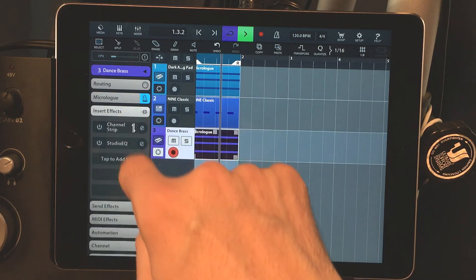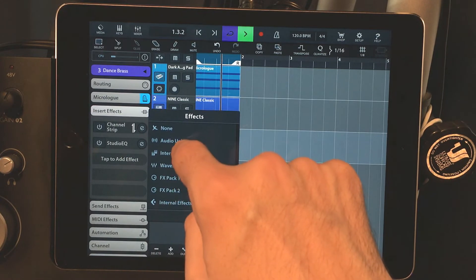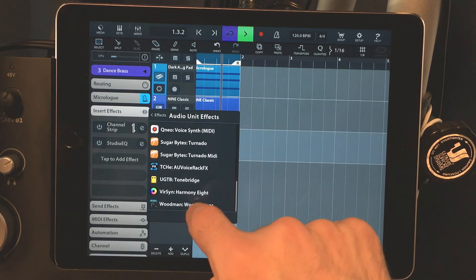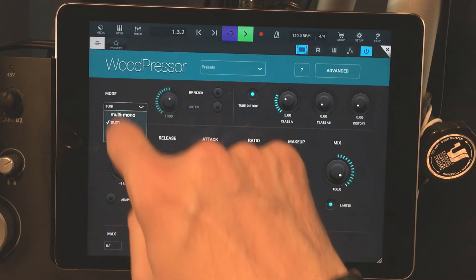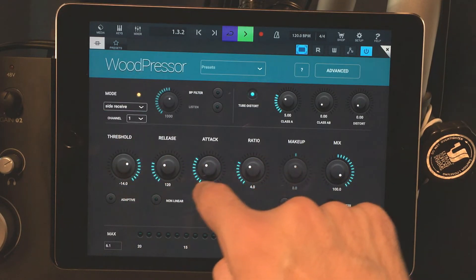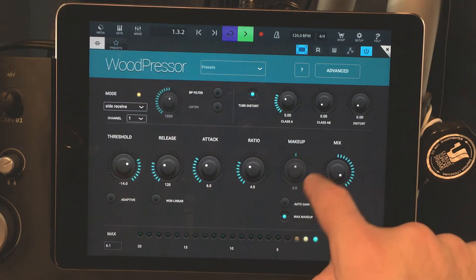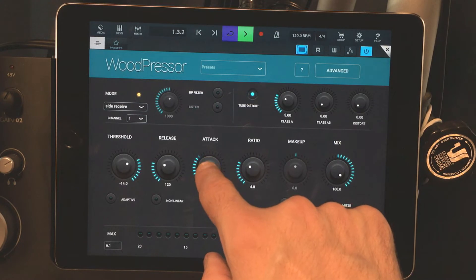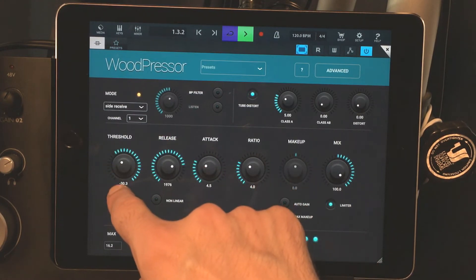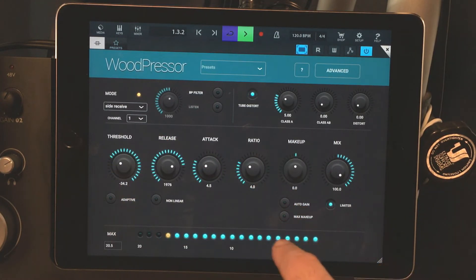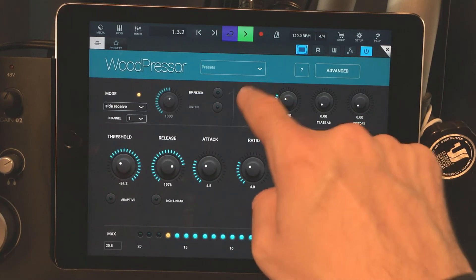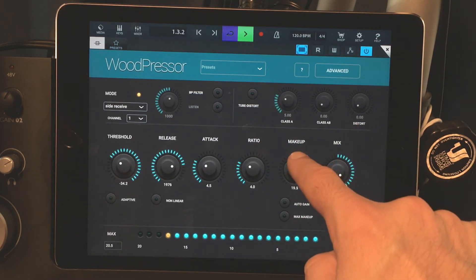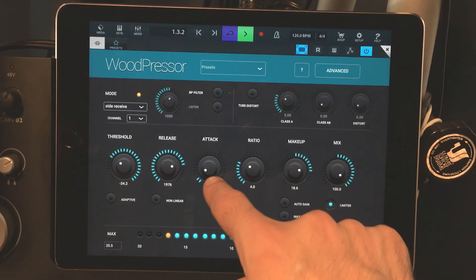So add another Woodman compressor. Receive the same channel. Receive channel one. And you can set this up to, I think, eight different channels. So you can have all kinds of different sidechain pumping rhythms happening.